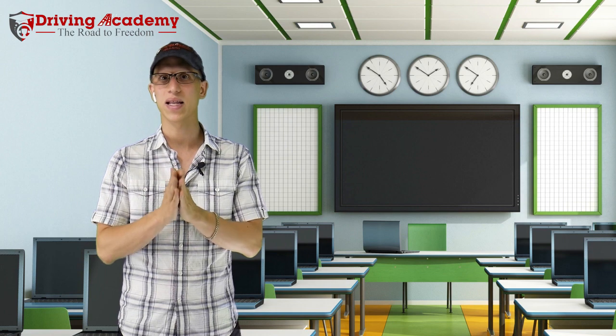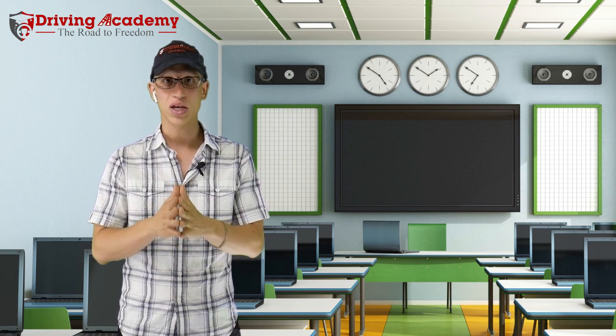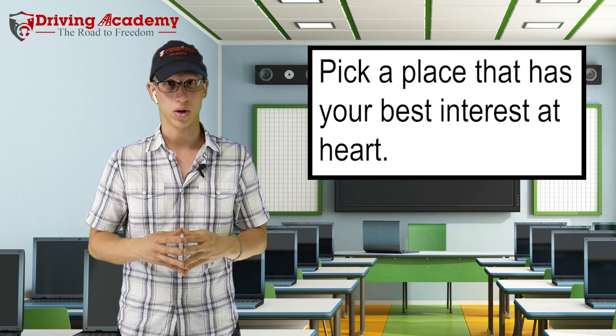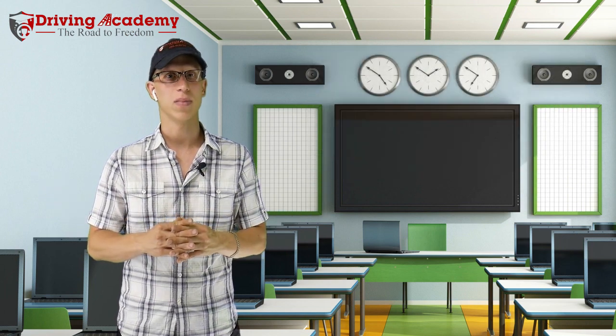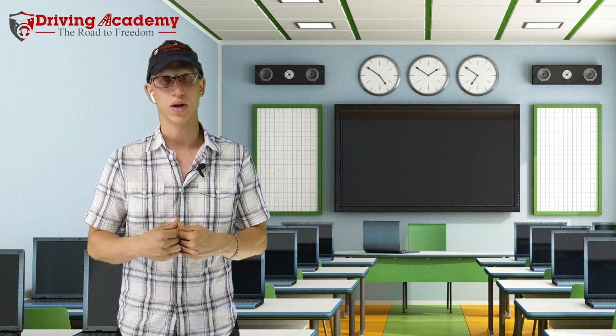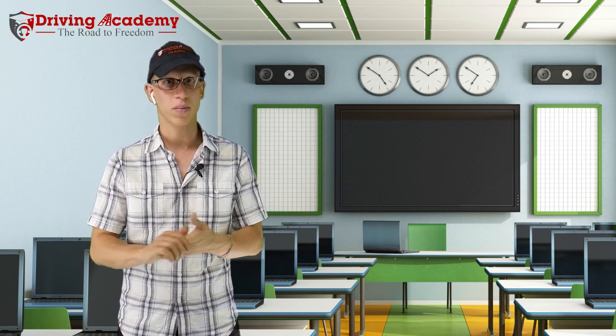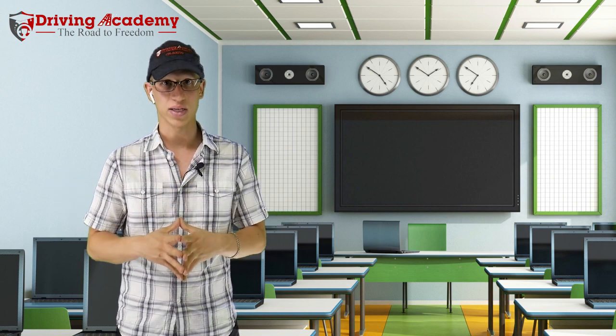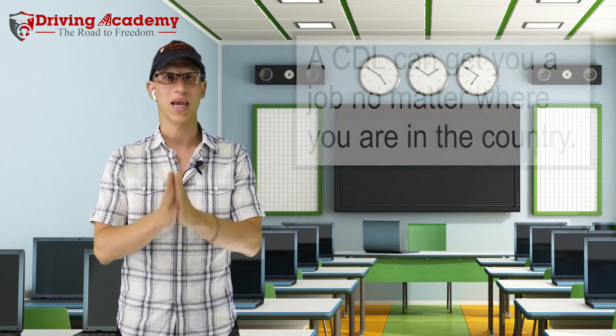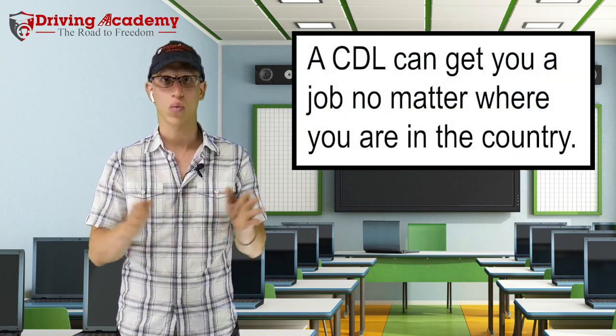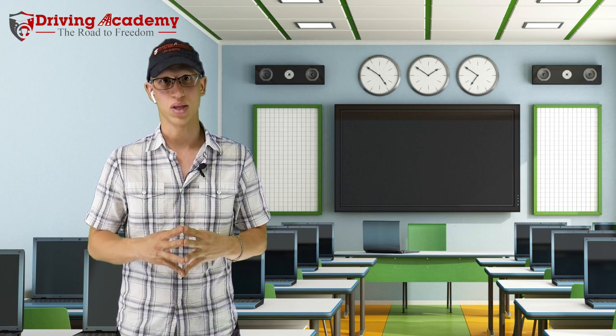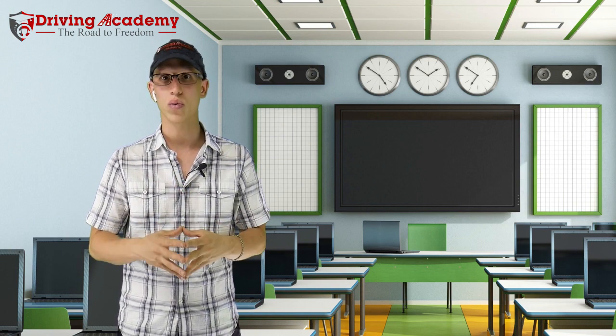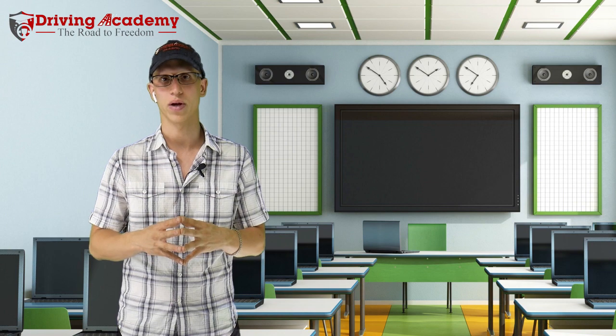So when you're thinking about making this life-changing decision, make sure you pick a company that has your best interests at heart. Of course, I'm a little biased. My name is Jonathan from Driving Academy and I founded this company off of that principle itself. We're here to help 1 million people get on their road to freedom and they get to freedom by getting a CDL license. With a CDL license, you're able to travel the whole country, you're able to make income and get a job no matter where you are in this country and that is true freedom right there. Very few credentials can do what a CDL license can do for you.